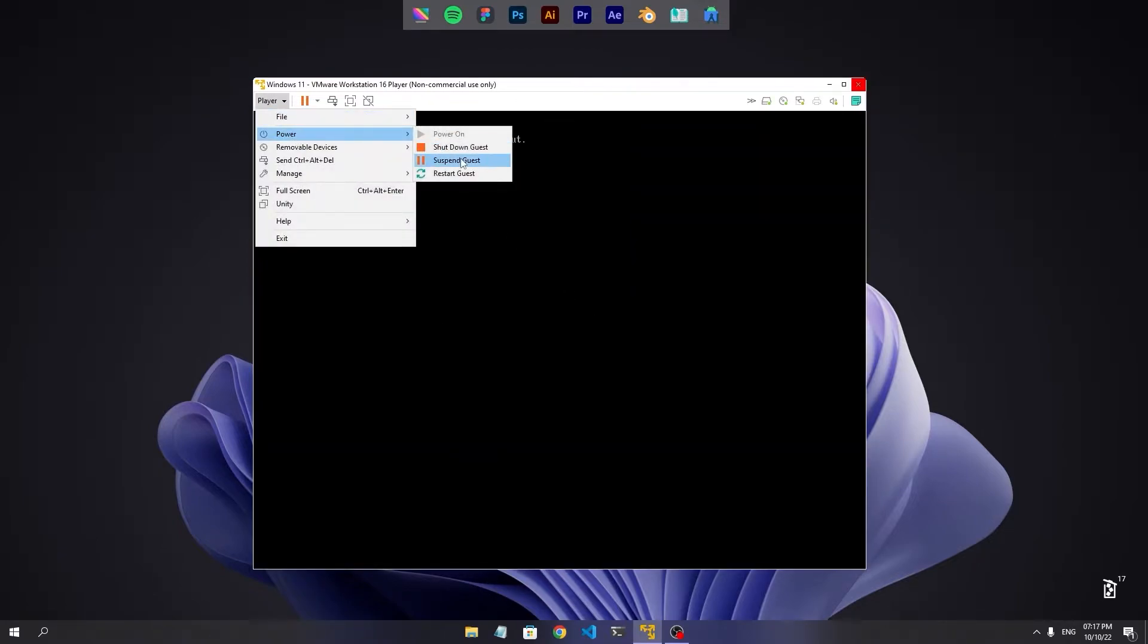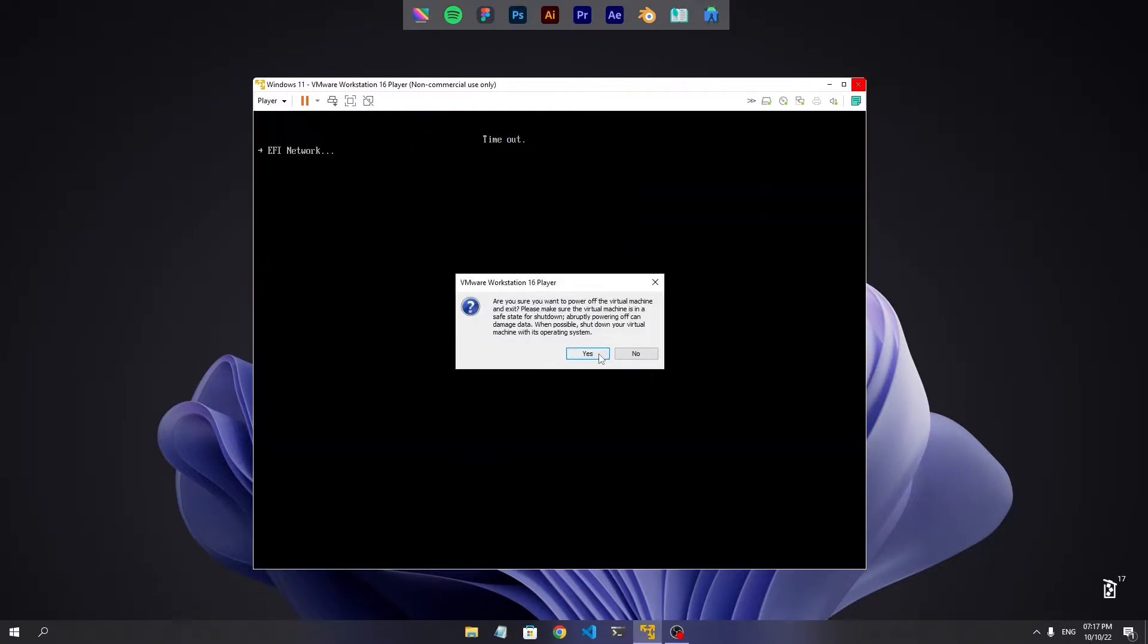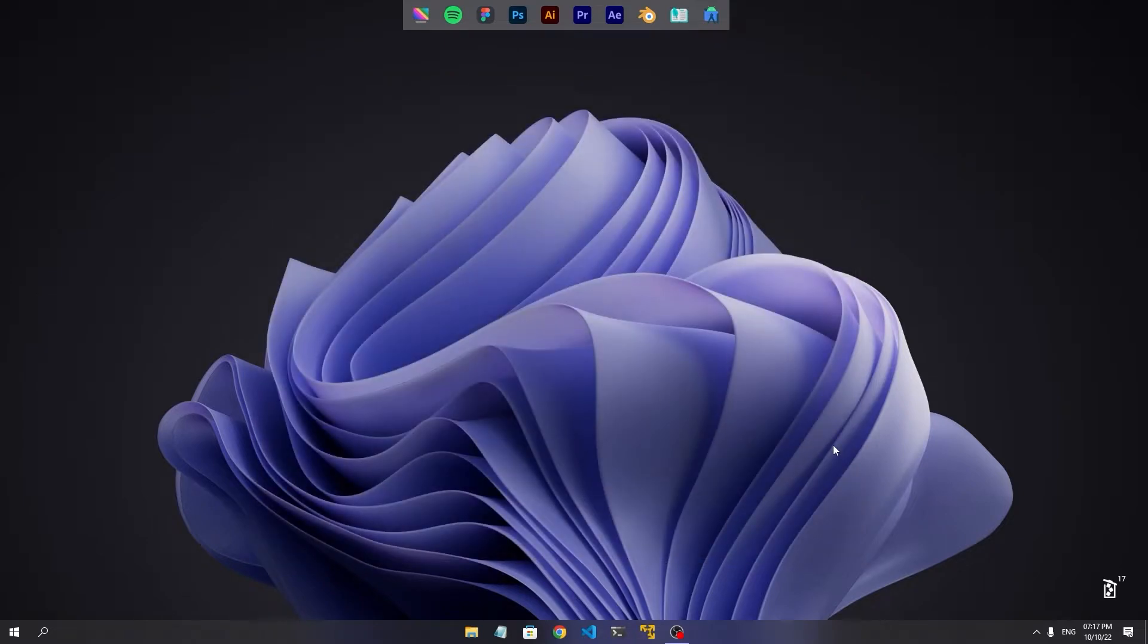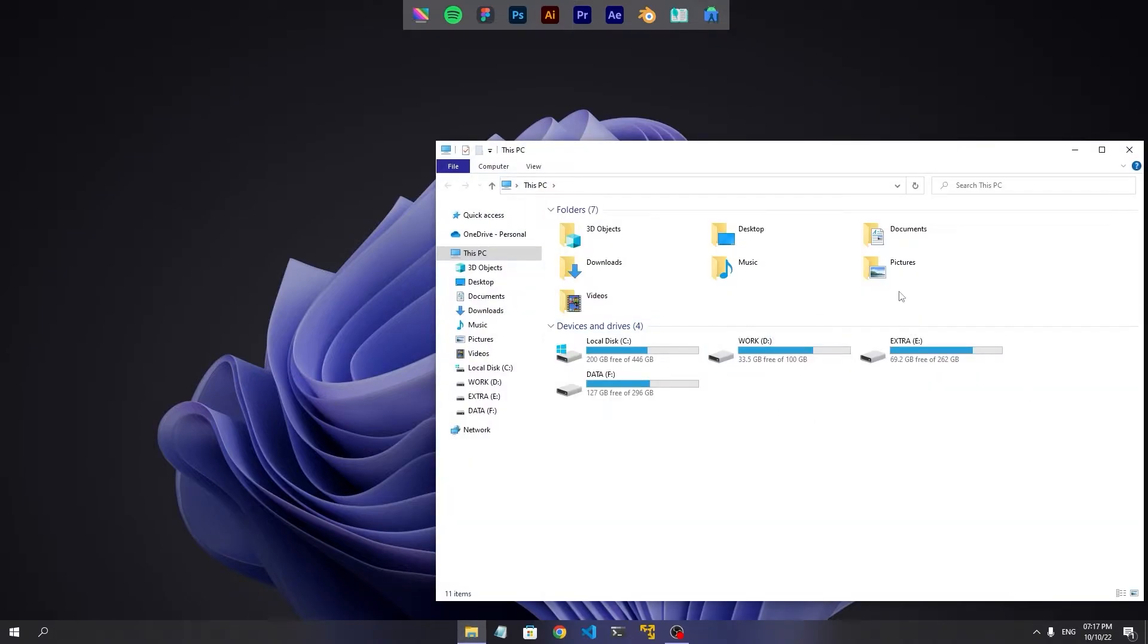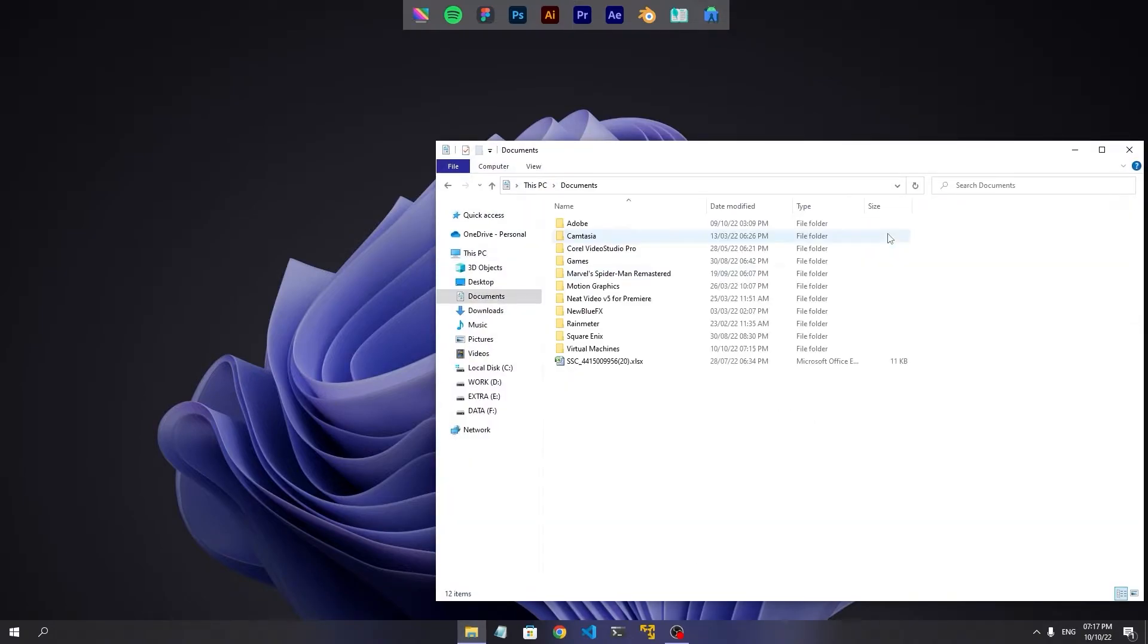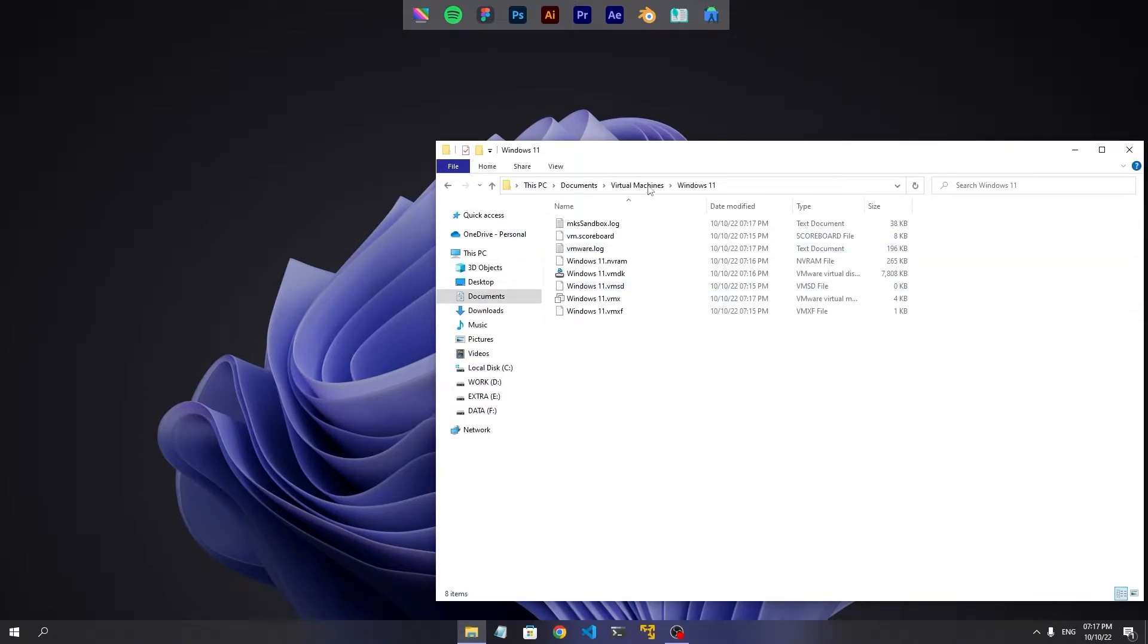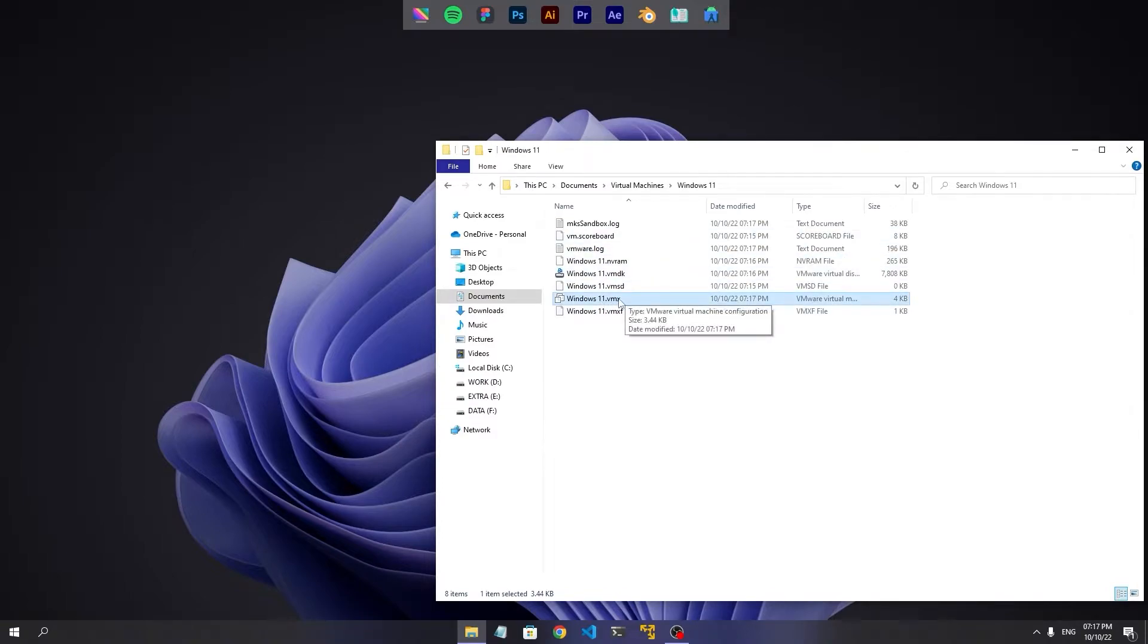The cause of not installing system requirements error was because of the TPM 2.0 requirement by Windows 11. For that we need to enable TPM 2.0 in our virtual machine.